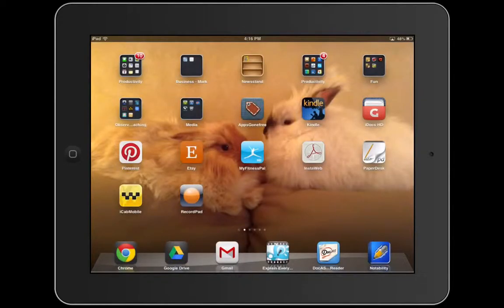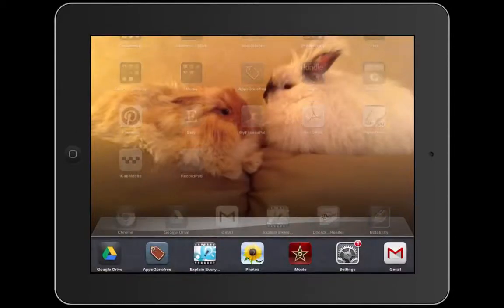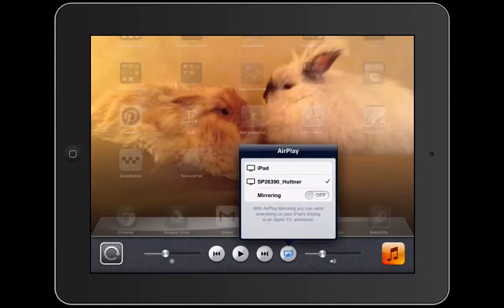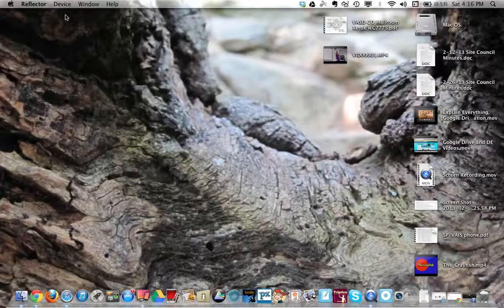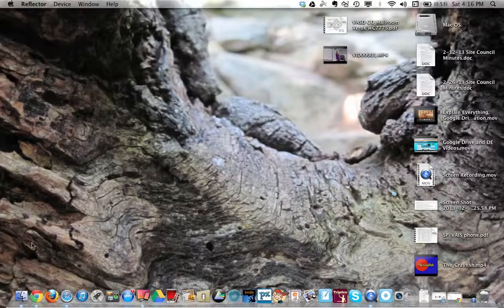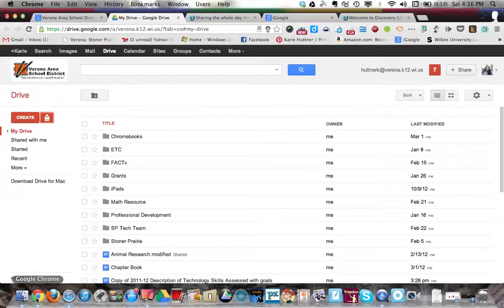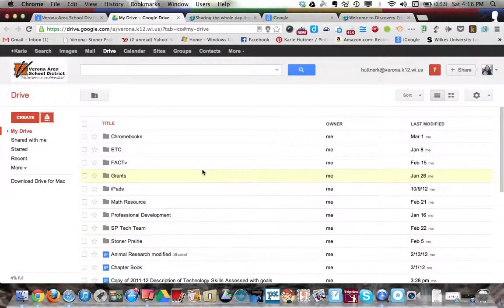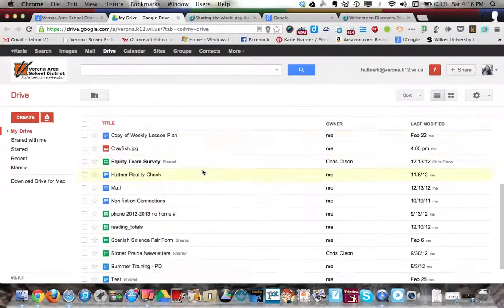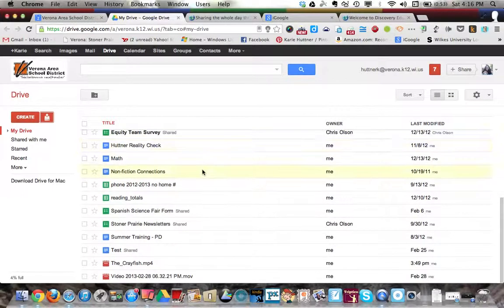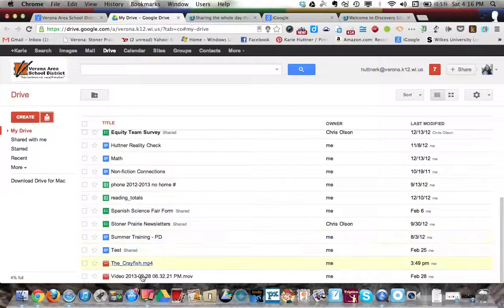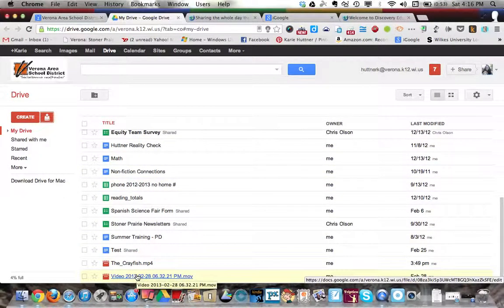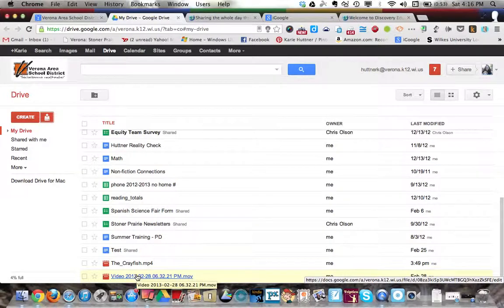I'm going to back out of this real quick and show you how it will show up in my Google Drive. Earlier I wanted to share a video that I had done on my iPad and normally I have to plug it in—it's a lot of work.